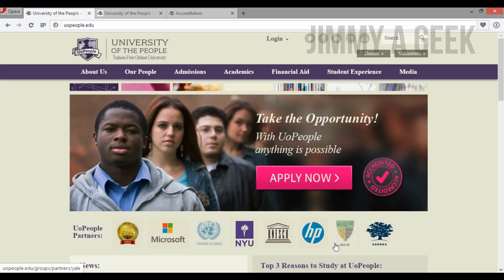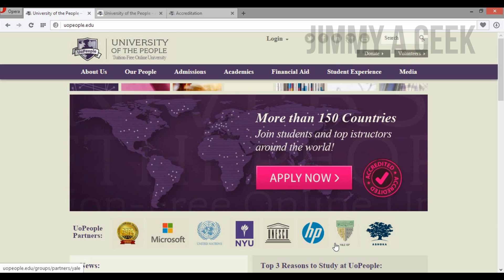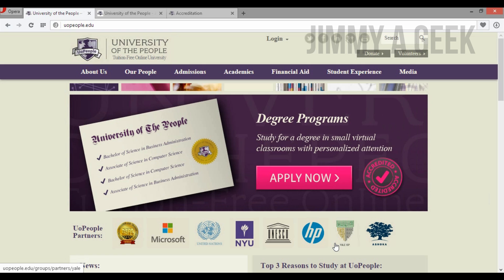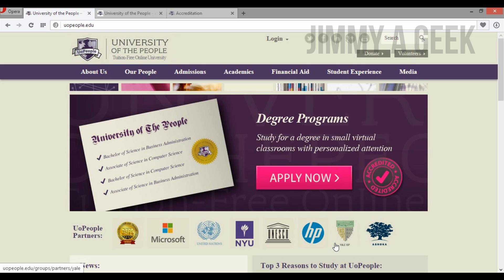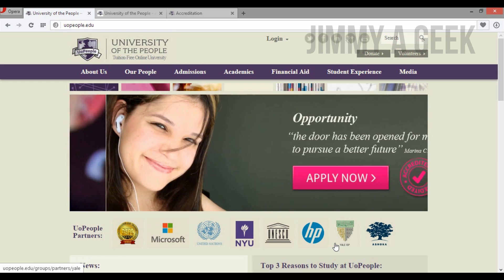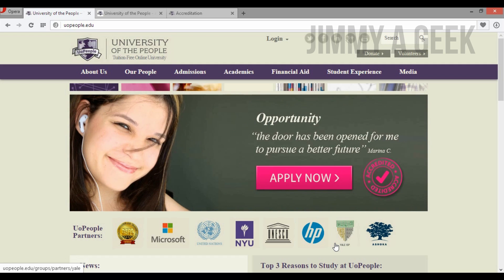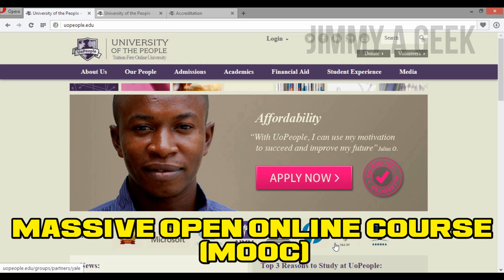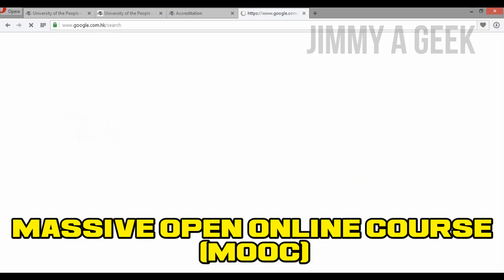I believe that in coming years, most universities will go fully online or offer some programs online, because the future of education is online. Just like brick-and-mortar stores that resisted e-commerce eventually had to close, universities will have to go online. The future of education is in MOOCs — Massive Open Online Courses — so just Google 'MOOC' if you don't know what it stands for.